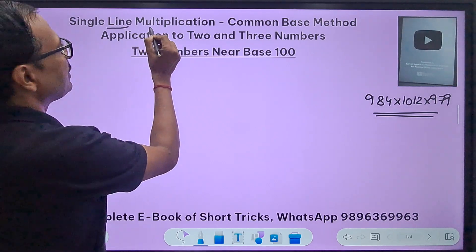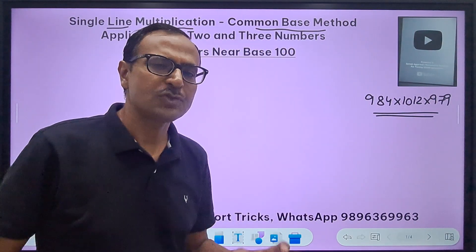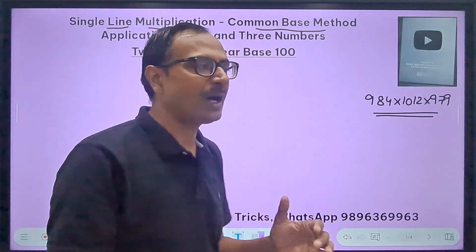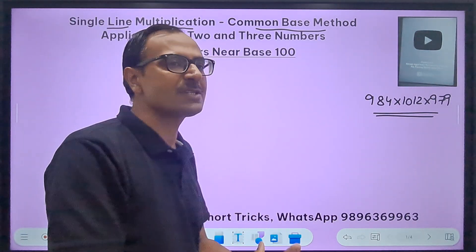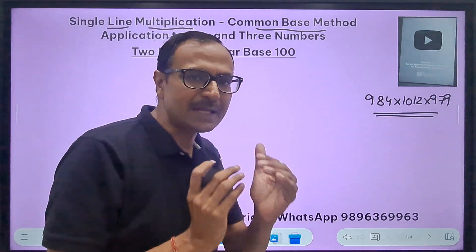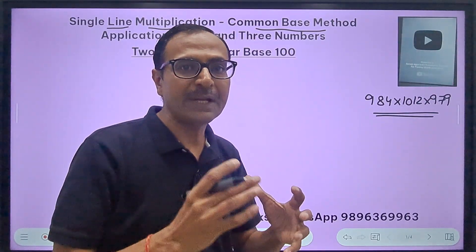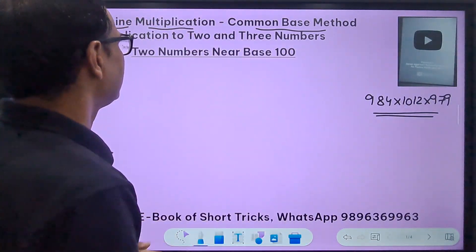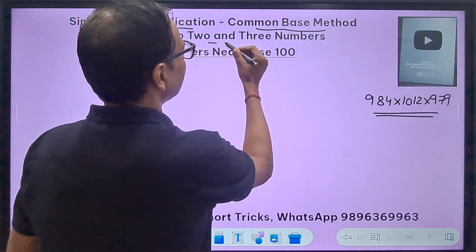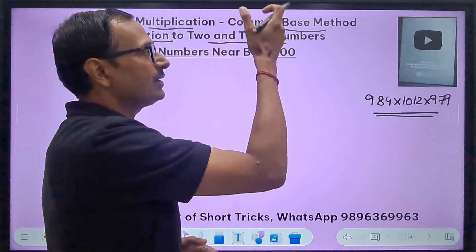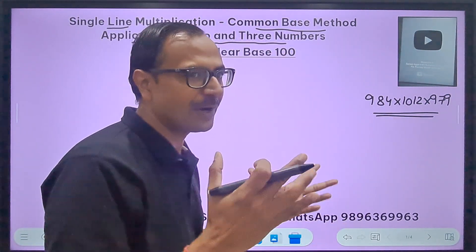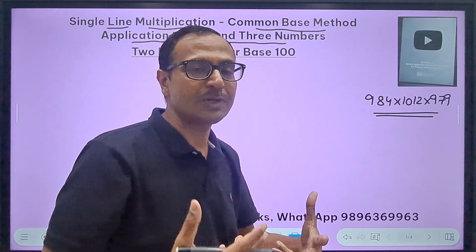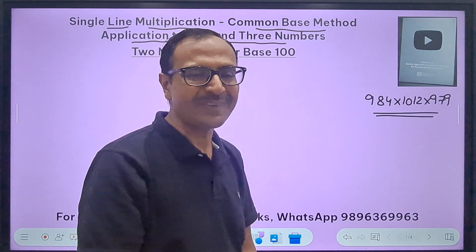This is single-line multiplication — the common base method. You will find many different videos based on this method, but no video is complete. I'm going to tell you everything about this common base method. When you start applying it to different bases you'll get different results and see the beauty of Vedic mathematics. We'll start with two and three digit numbers, then generalize to more digits.